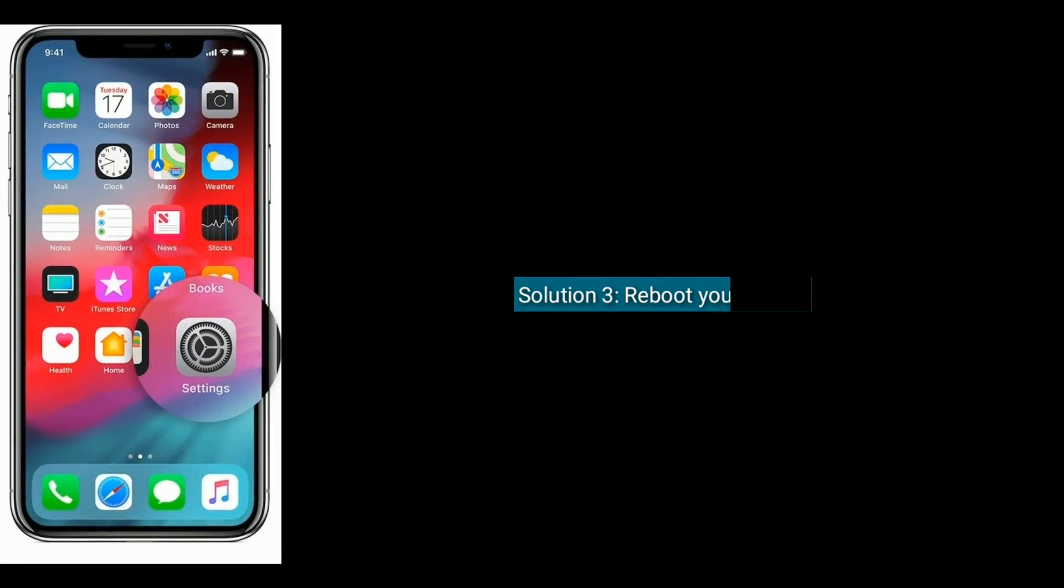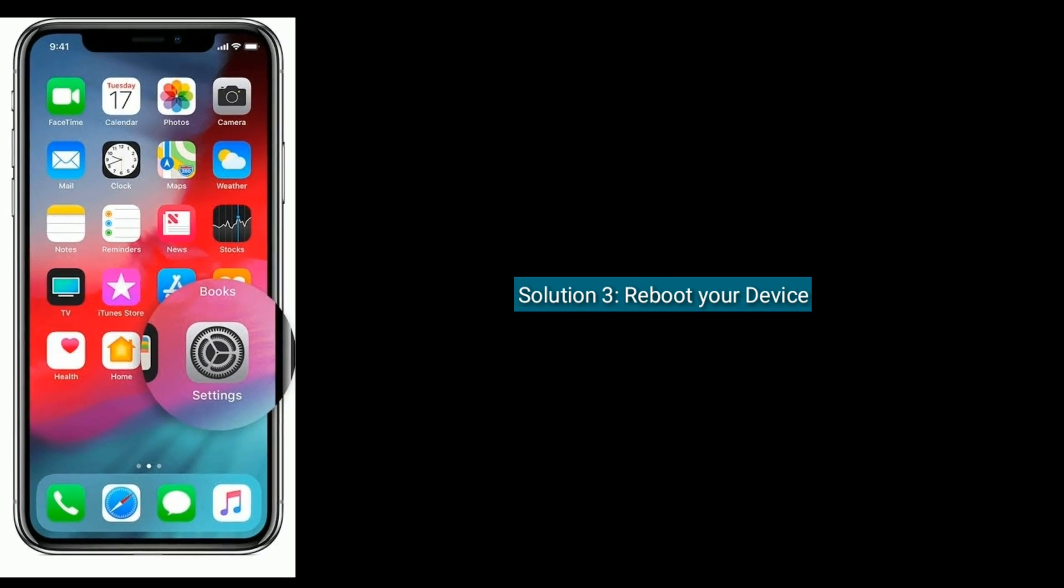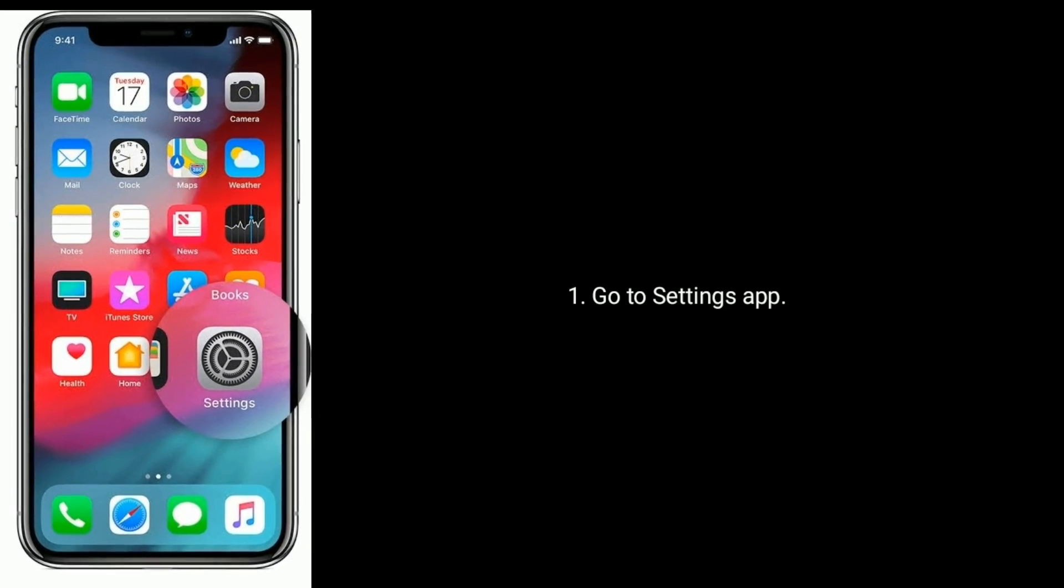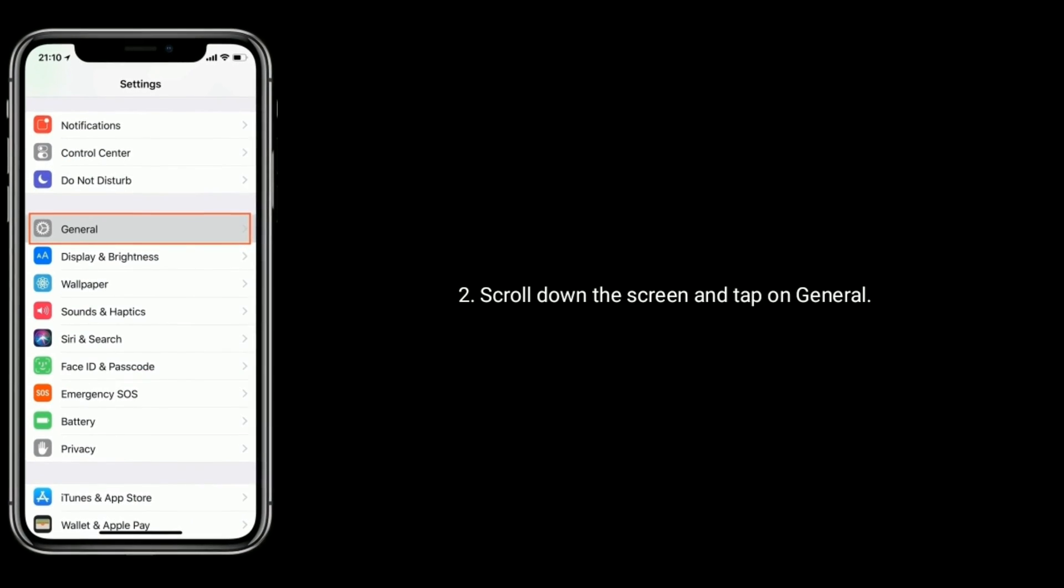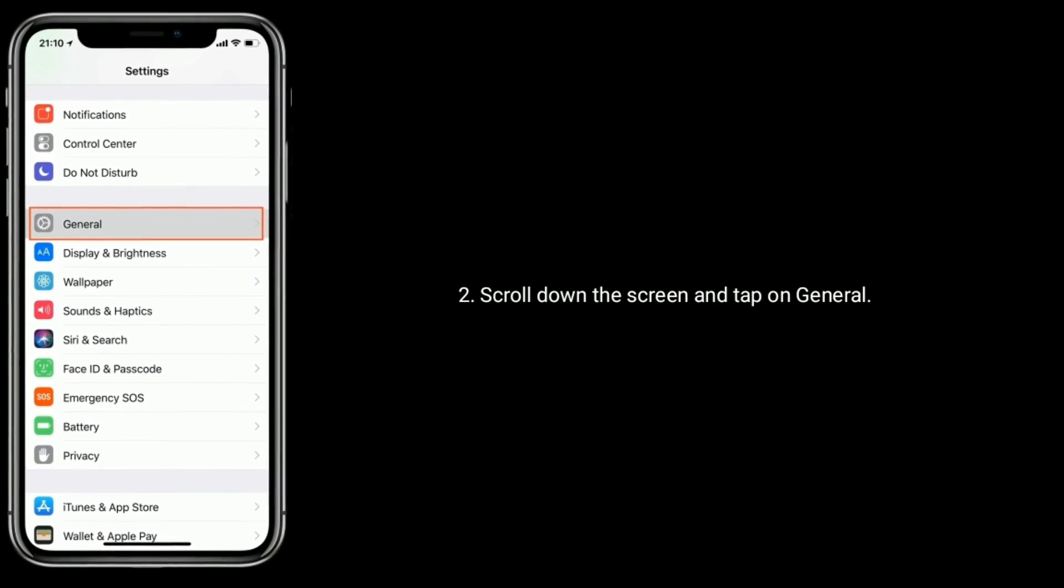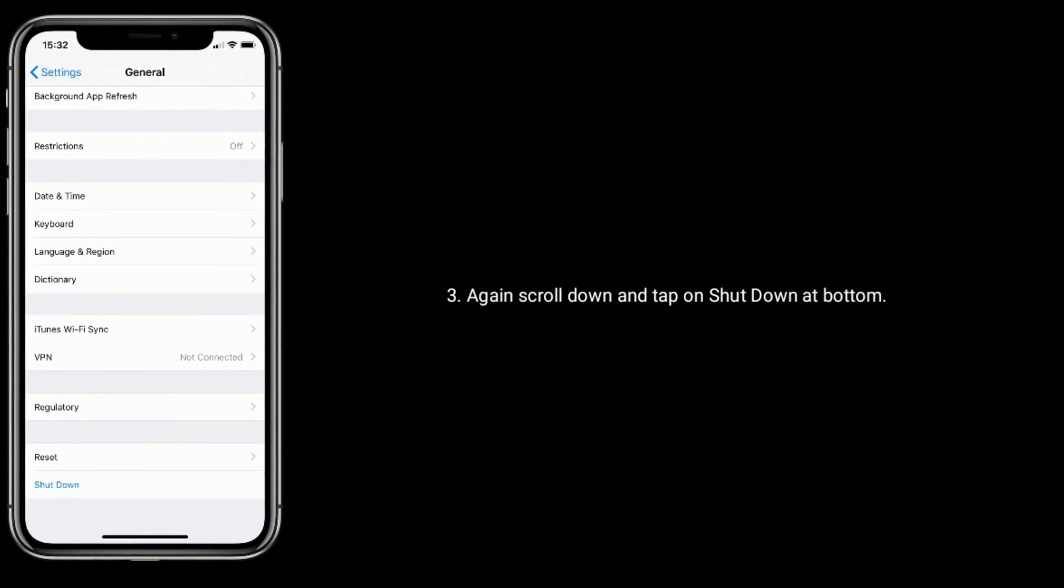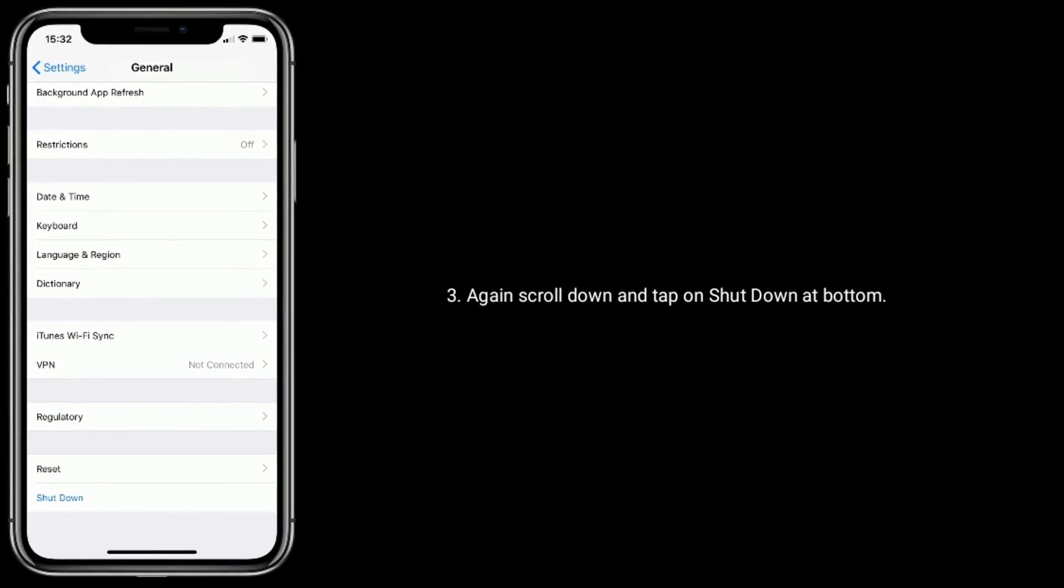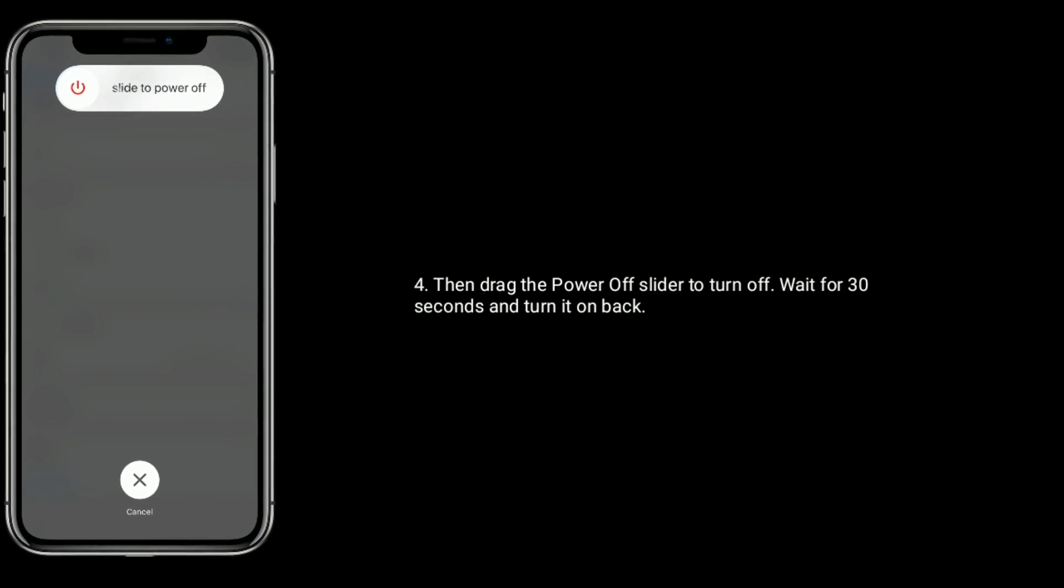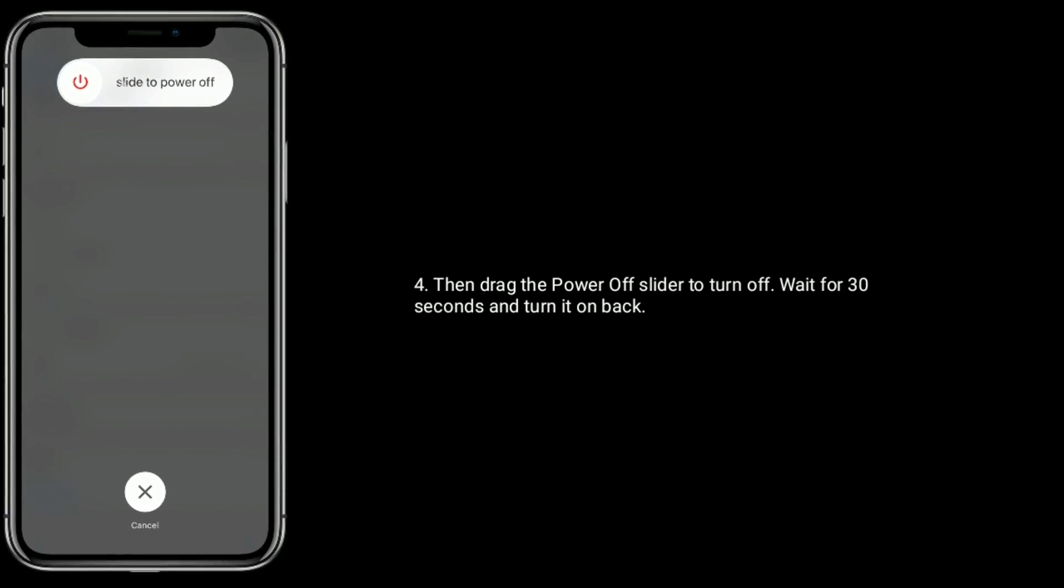Solution three is reboot your device. Go to Settings app. Scroll down the screen and tap on General. Again, scroll down and tap on Shutdown at bottom. Then drag the power off slider to turn off, wait for 30 seconds, and turn it on back.